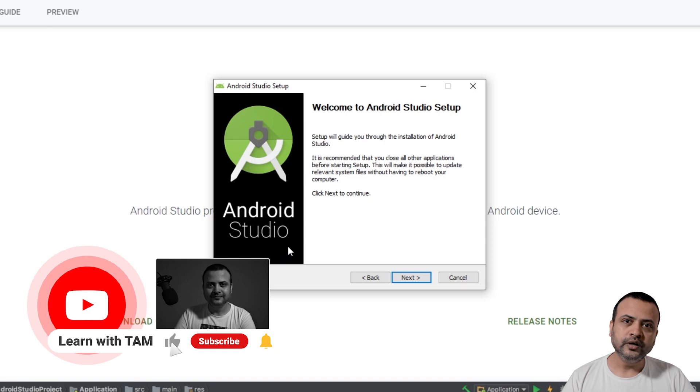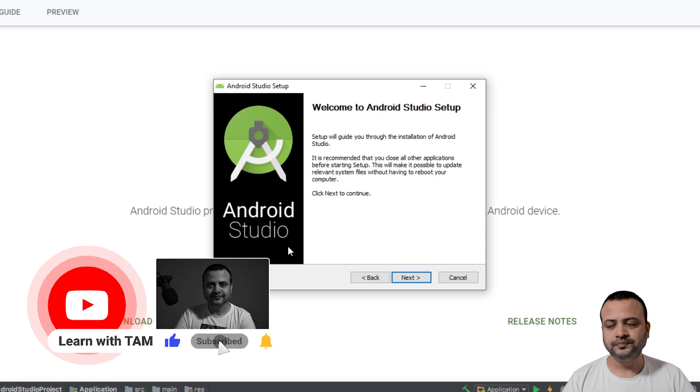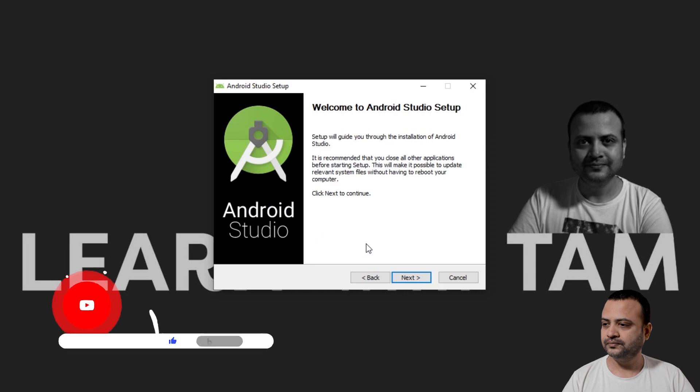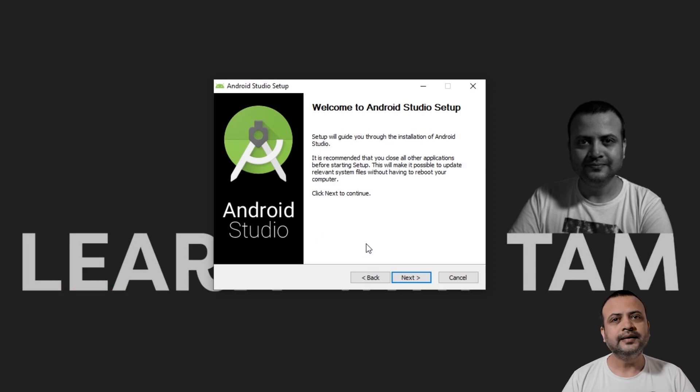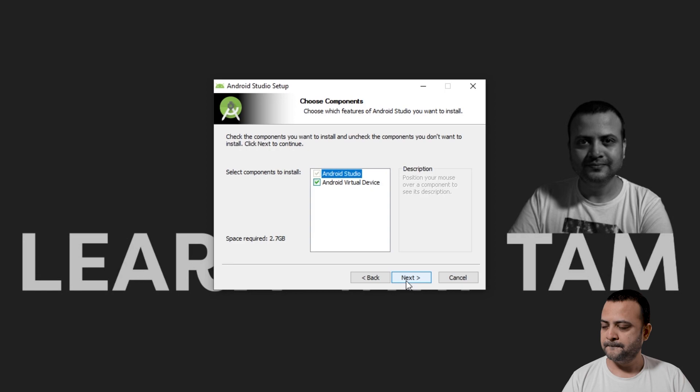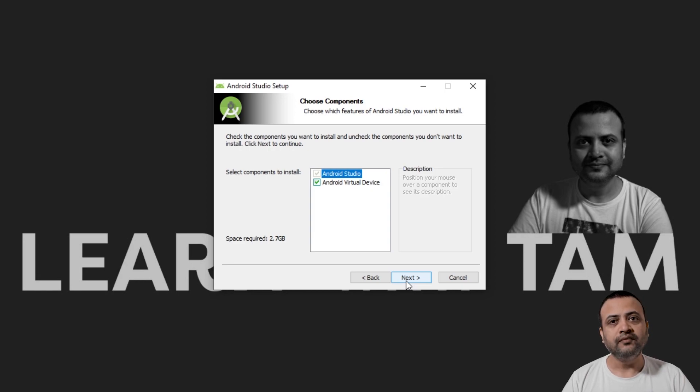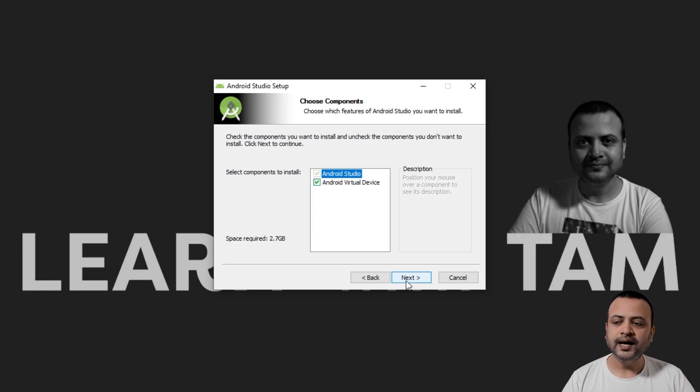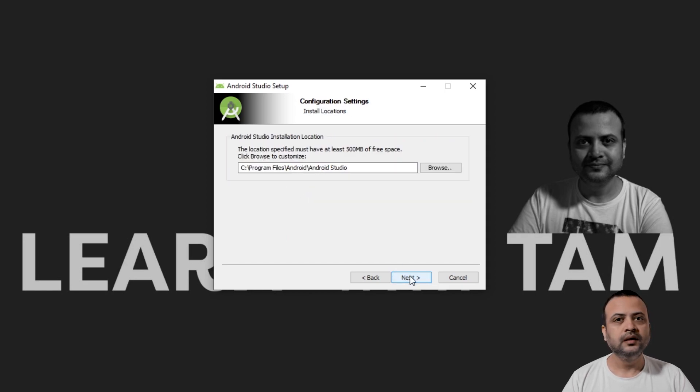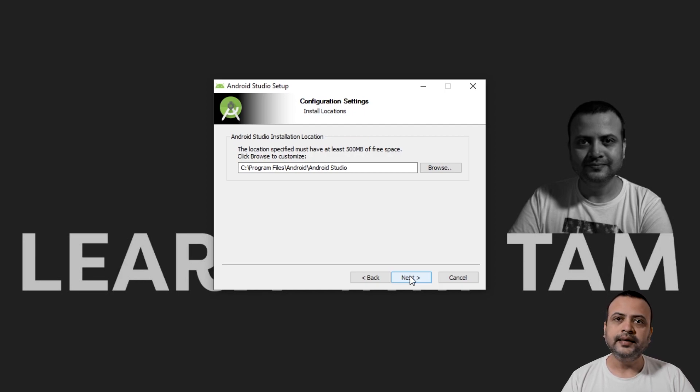Now you can close your browser and proceed with the guided setup. Click Next to proceed. Make sure that you have Android Virtual Device selected and click Next. Leave the directory settings to default and click Next.